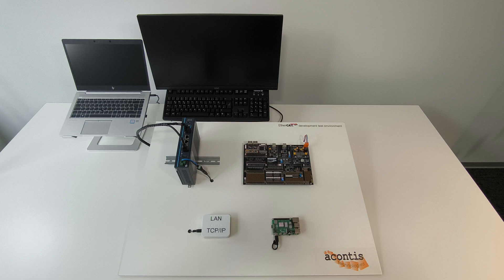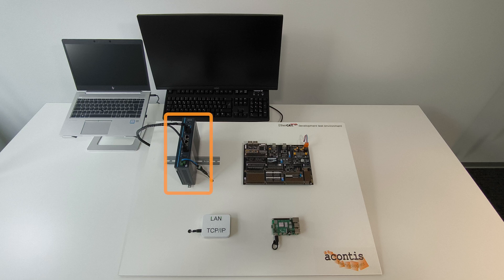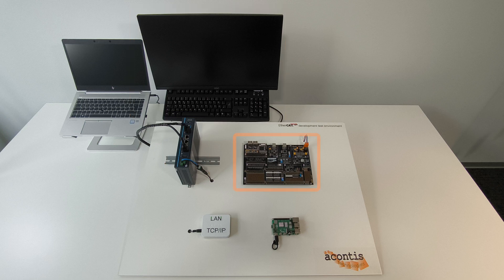Here we have our EtherCAT development test environment. This includes the EtherCAT controller which is an Advantech industrial PC running Linux connected to a monitor and keyboard, and the sub-device which is a Beckhoff EL9820 EtherCAT evaluation kit.